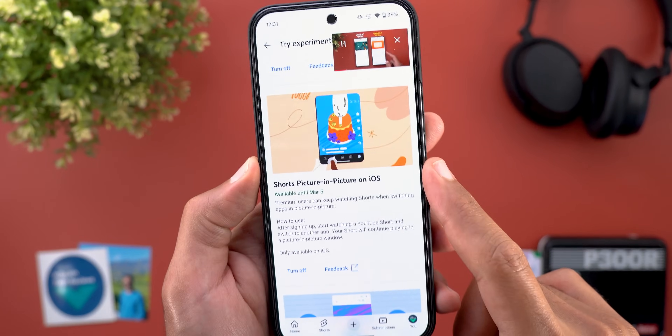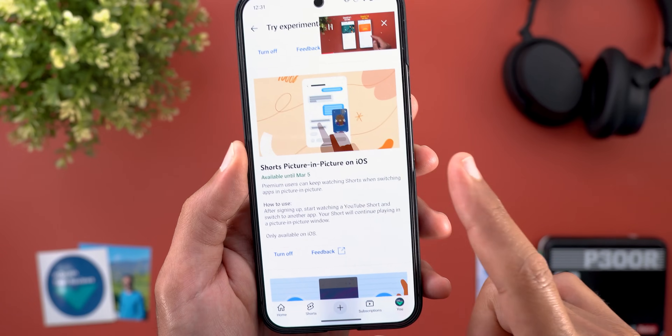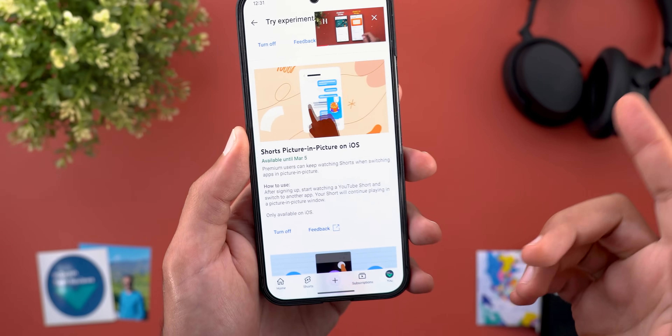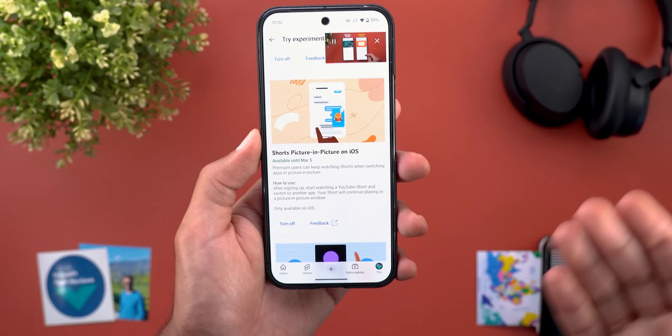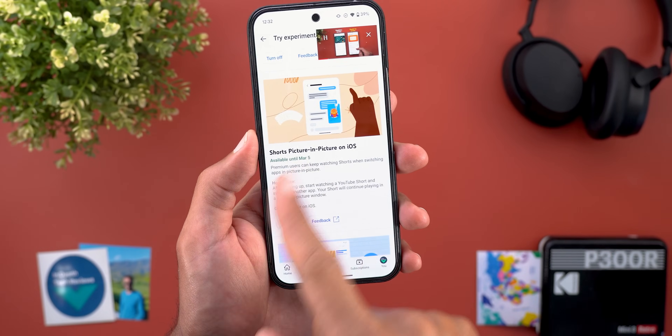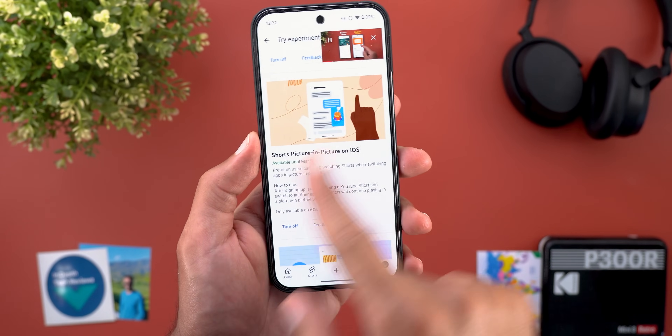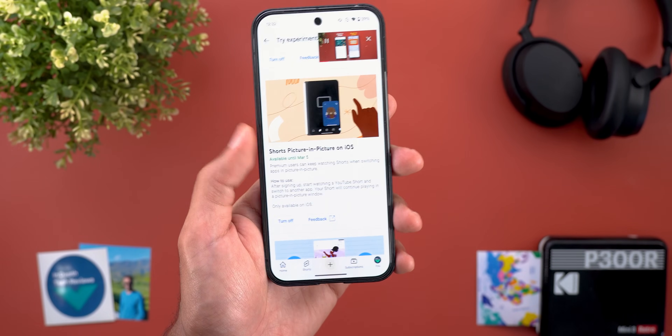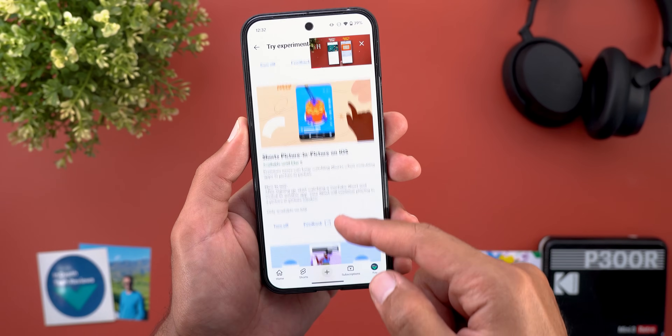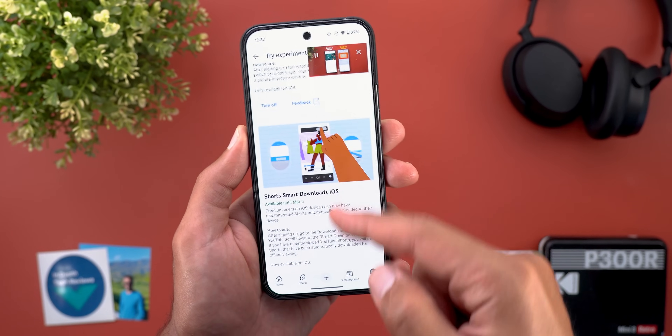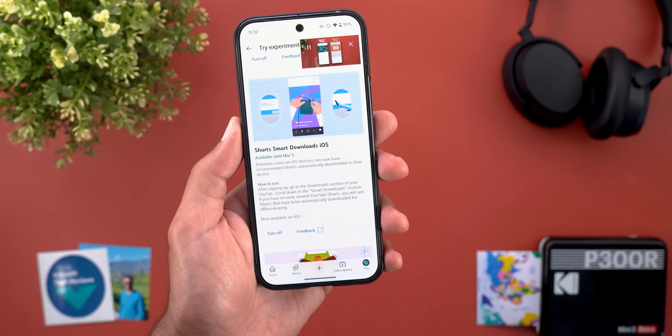The second experimental feature is Shorts Picture-in-Picture on iOS, which is something we already have on Android. If you want to experience this feature you can turn on the toggle and try it on your iOS device.